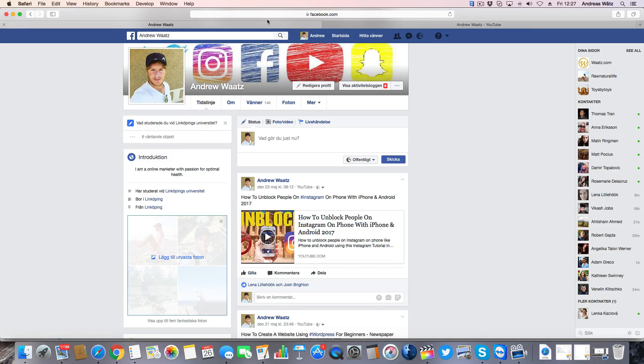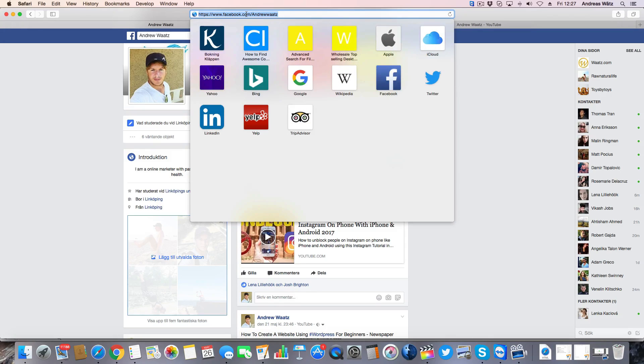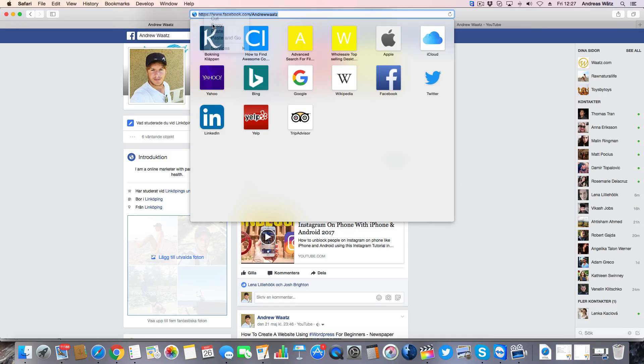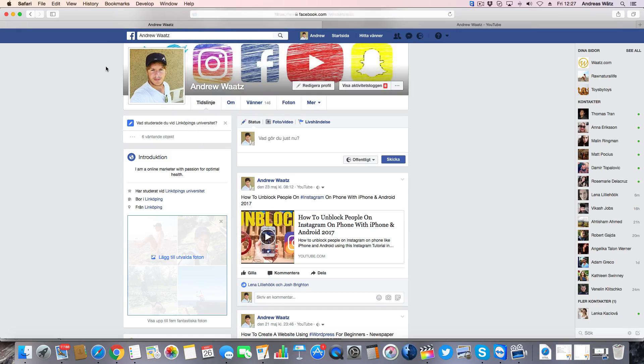Then go to the browser and copy the URL. So mine is facebook.com slash Andrew Watts.